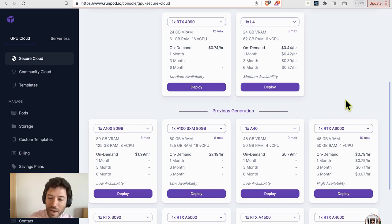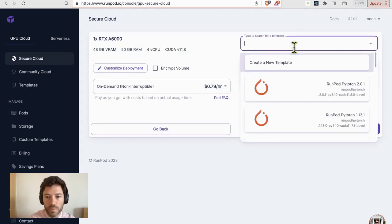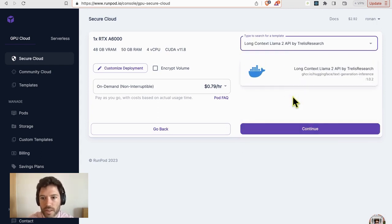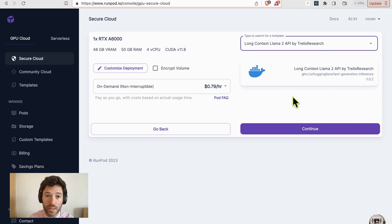The second tip I have is that you can run a long context model. And you could do this by searching for a different template by Trellis Research. It's the long context Llama 2. Now, what this does is it uses code Llama, which is trained to 16k, but still has all of the training that the original Llama does.